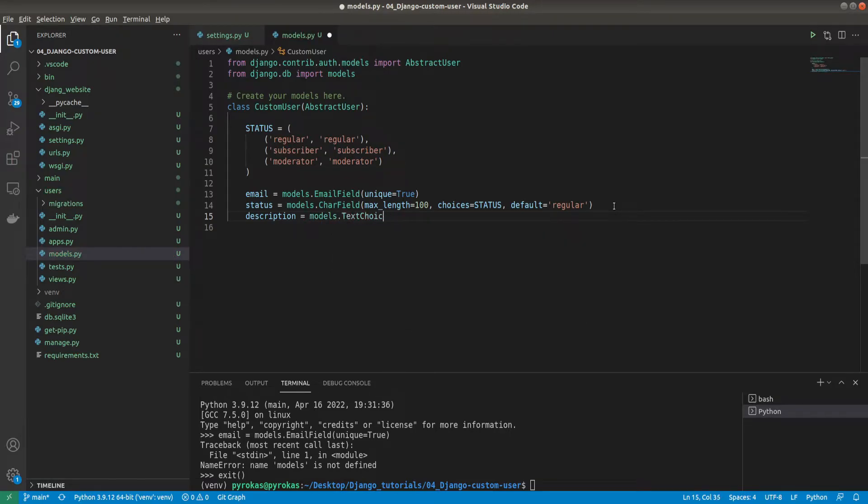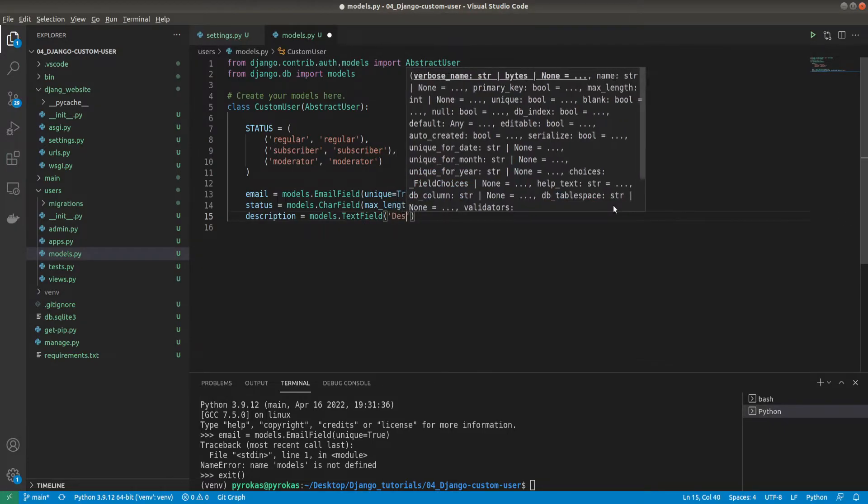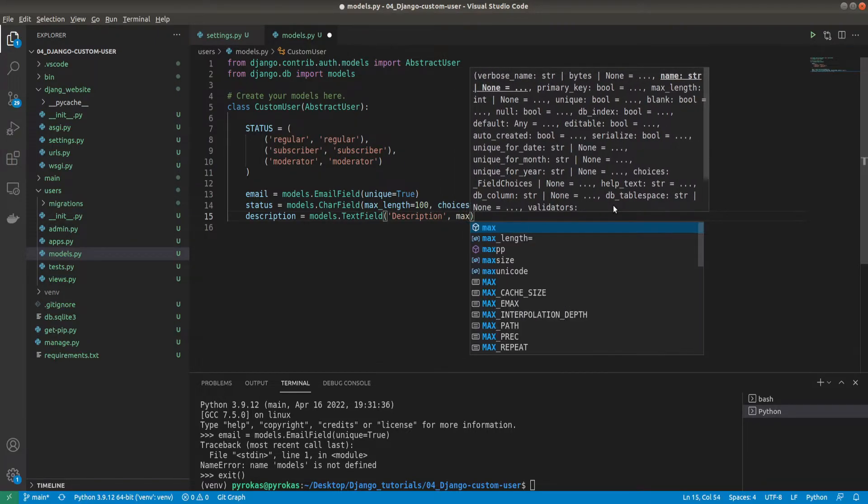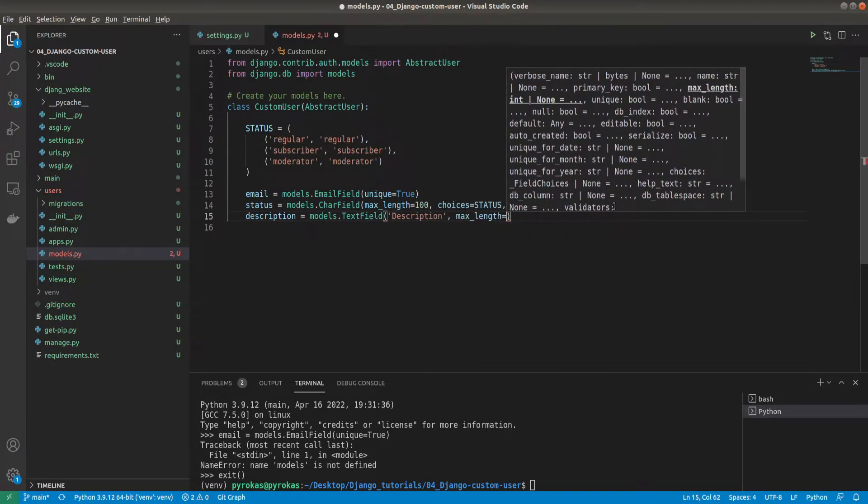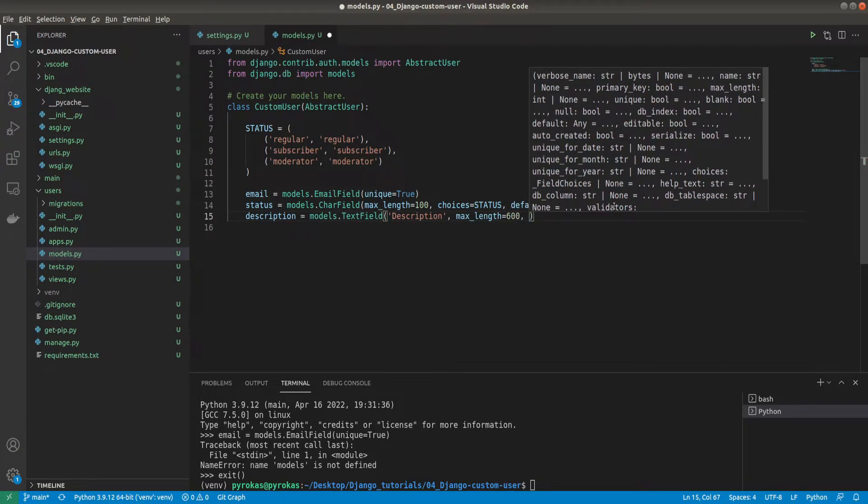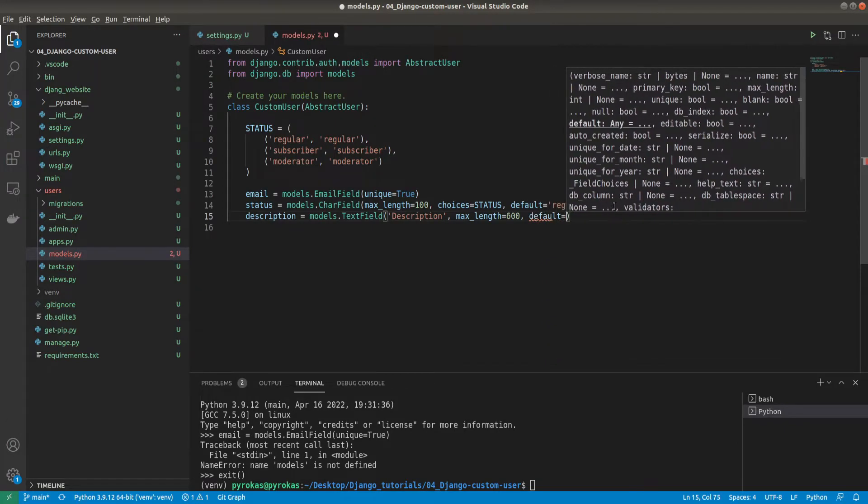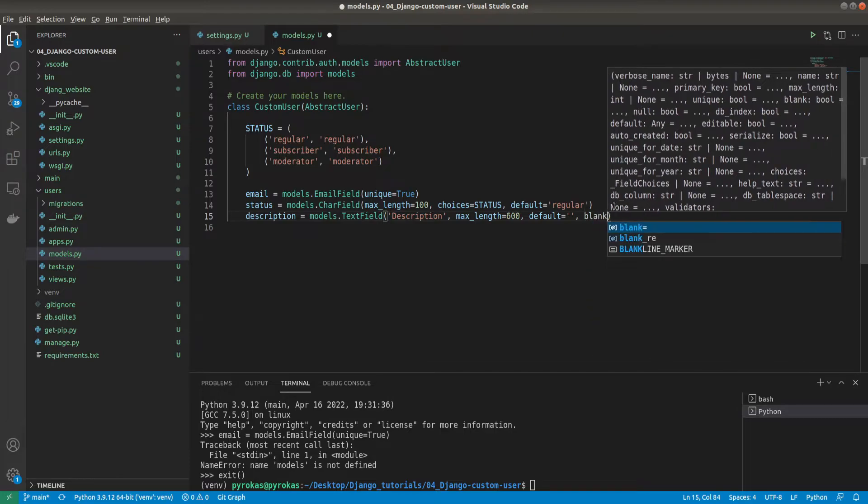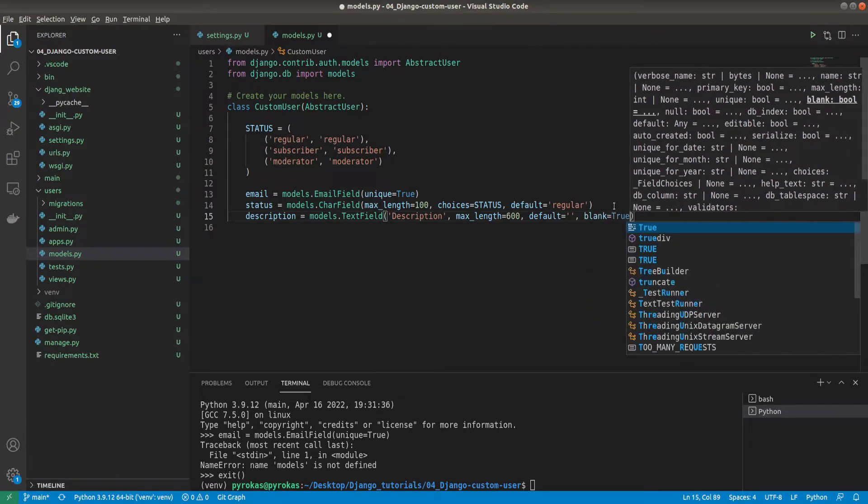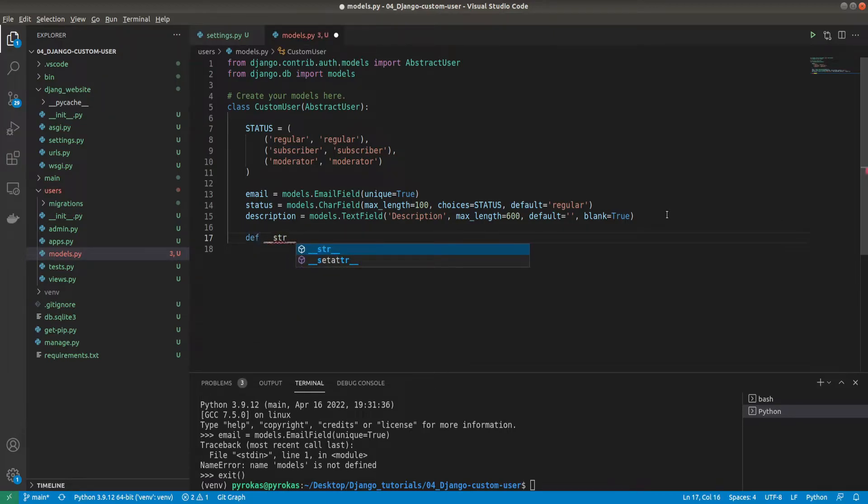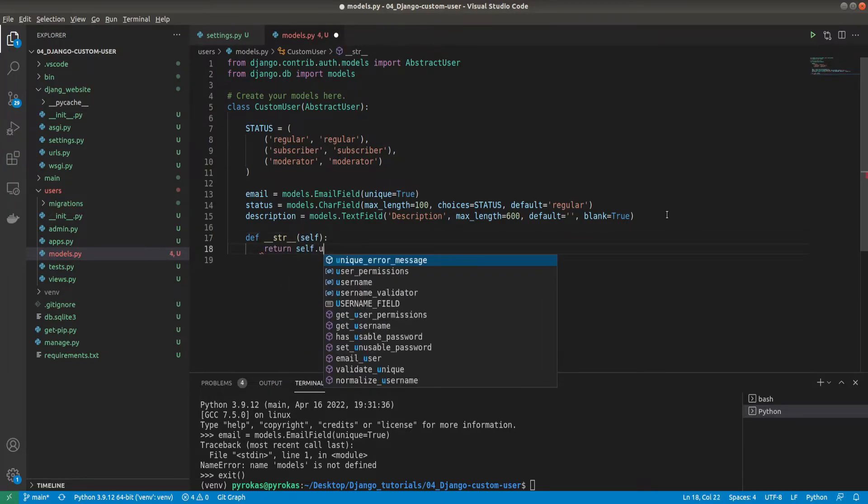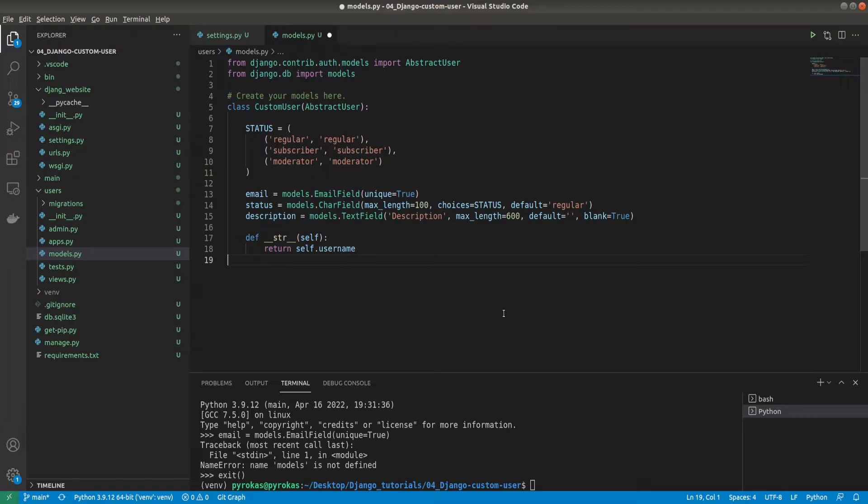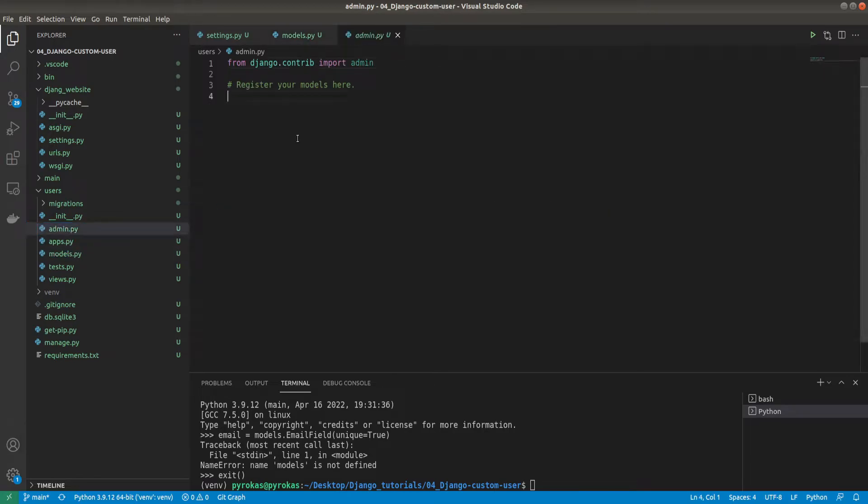Now we need another field that we'll call description: models.TextField with the name of description and maximum length of 600. That's our profile custom description. Default will be blank and blank equals true. This means that it can be empty. As I said, every model is recommended to have some kind of string field as a return, so return self.username.